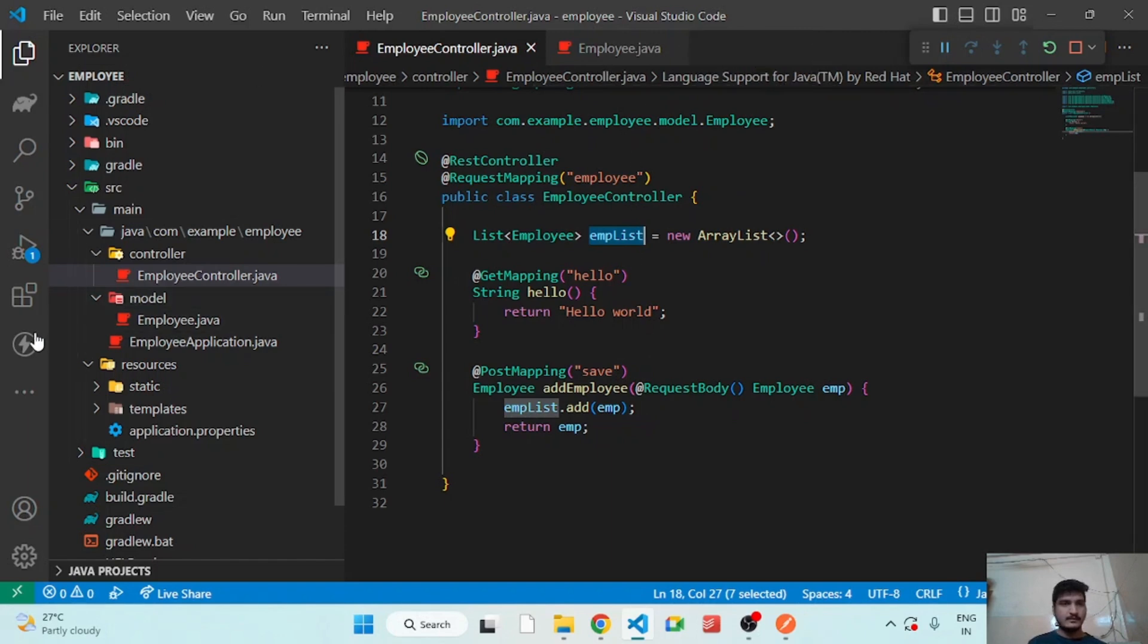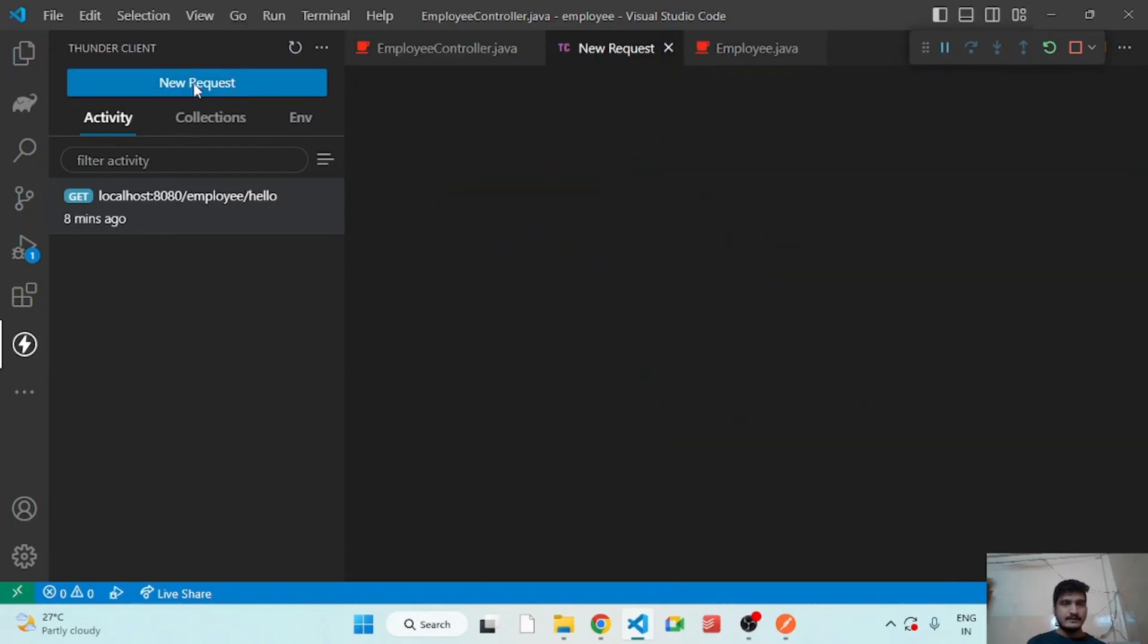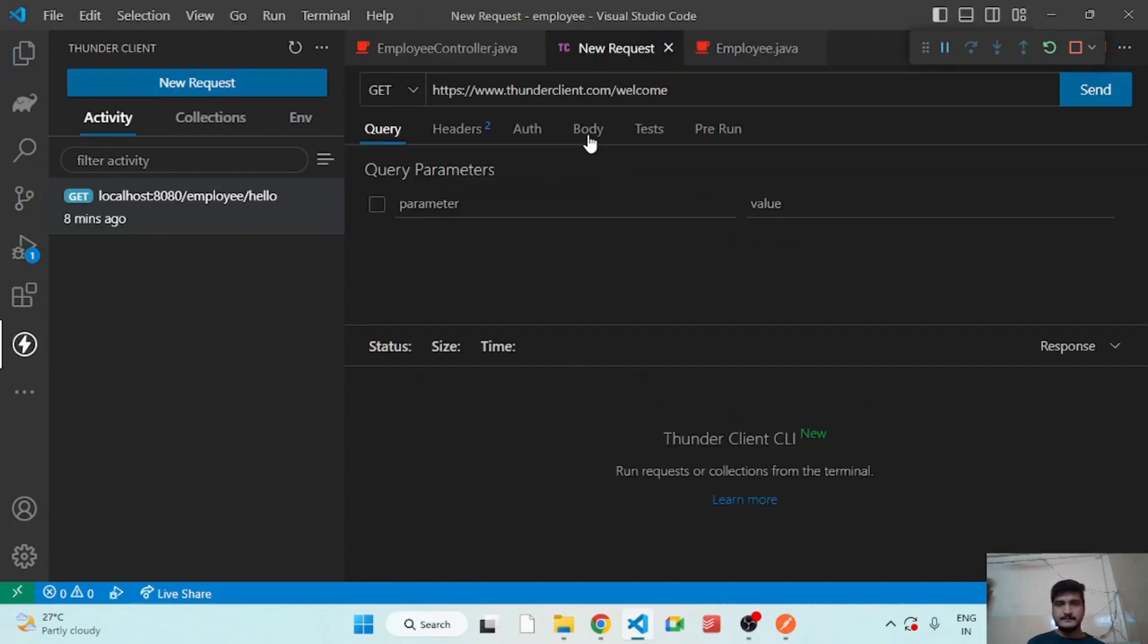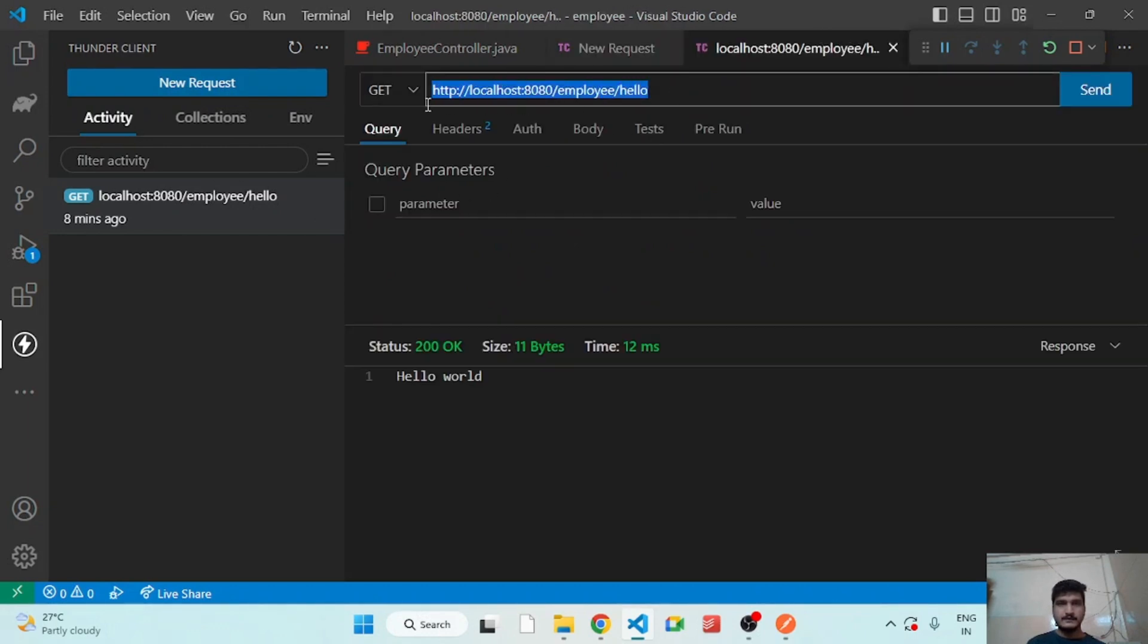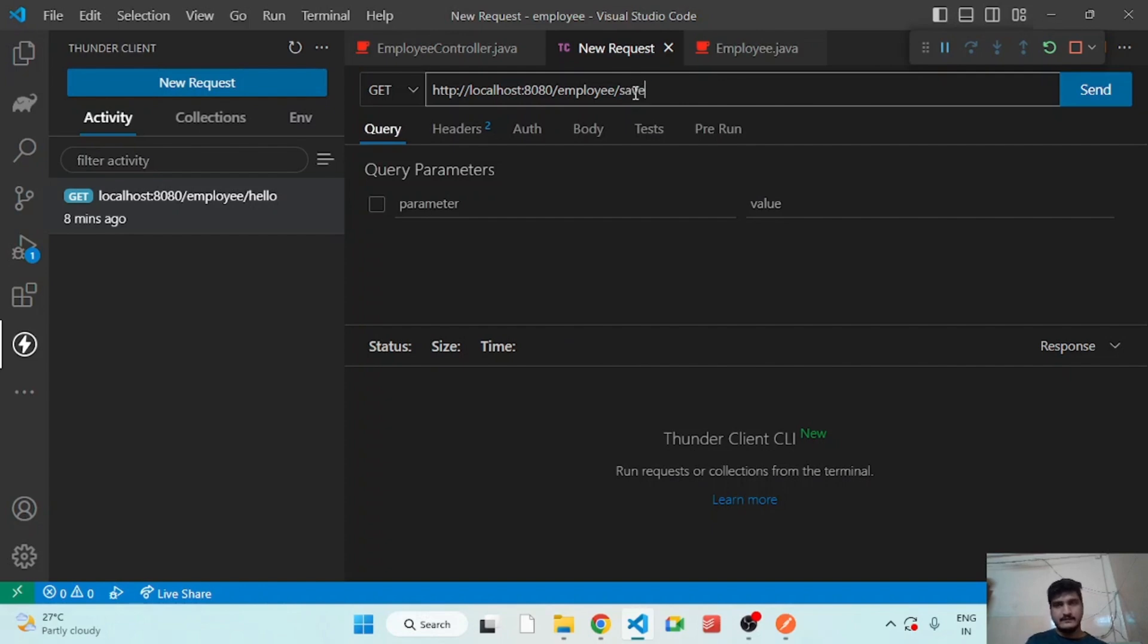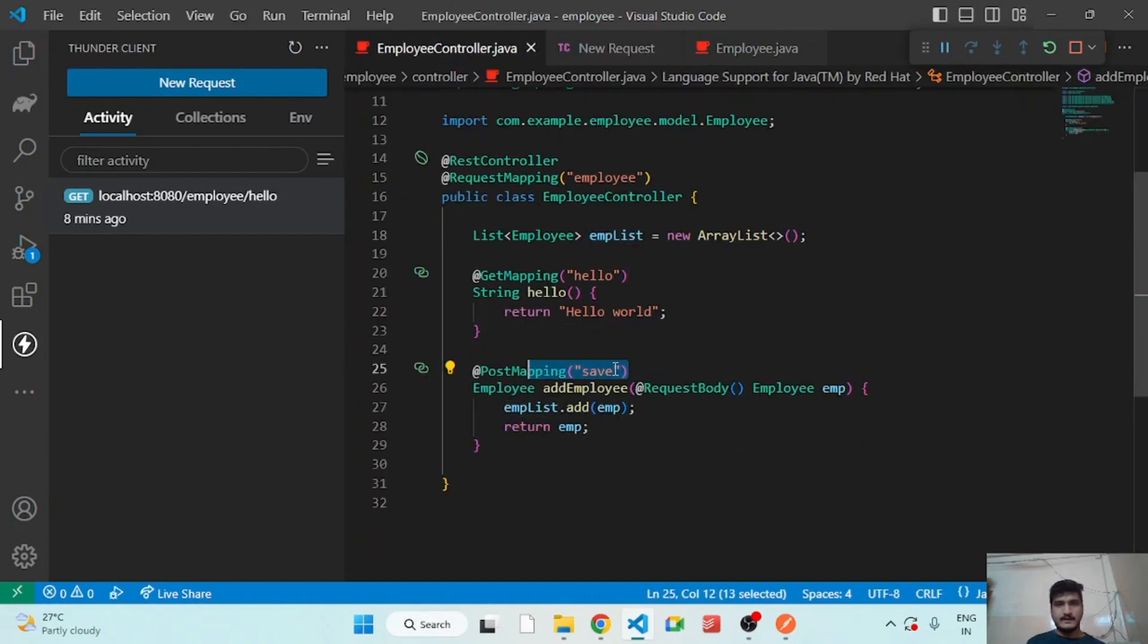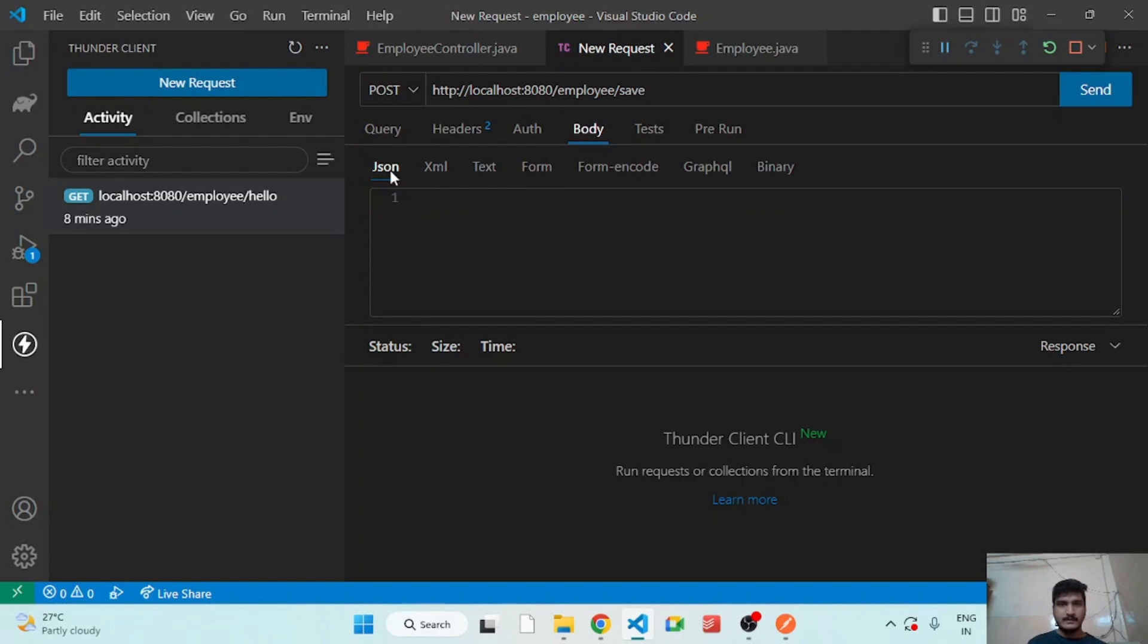So let's open the Thunder Client and add the employee. So here we have to keep the same path but change the hello to save because our controller has the method save, PostMapping. Okay, so we have to select POST and we are making POST request. So we have to pass the body, select body in JSON format and add the JSON.